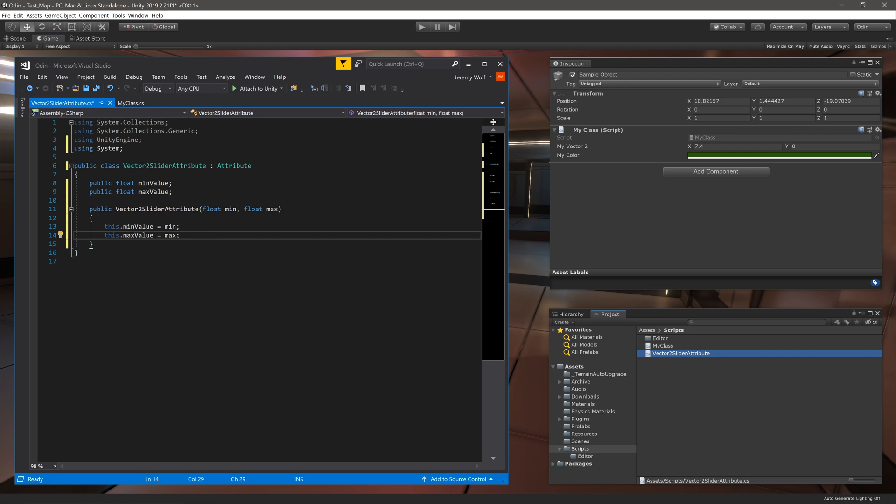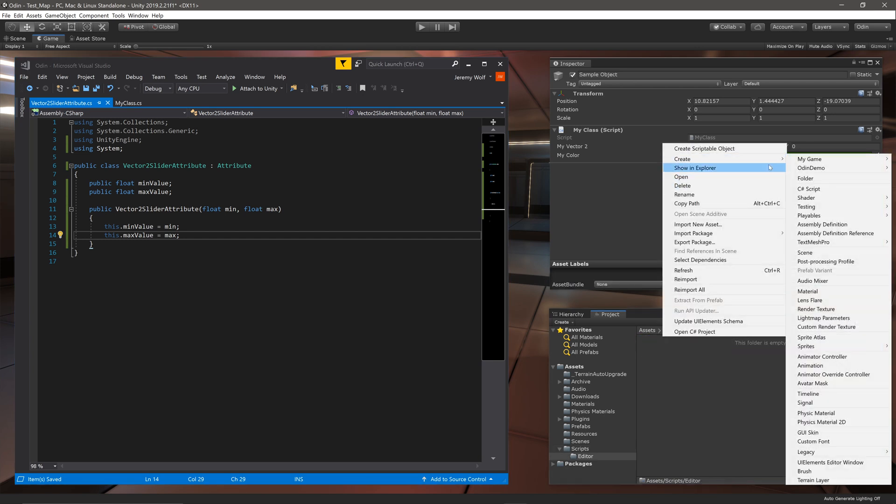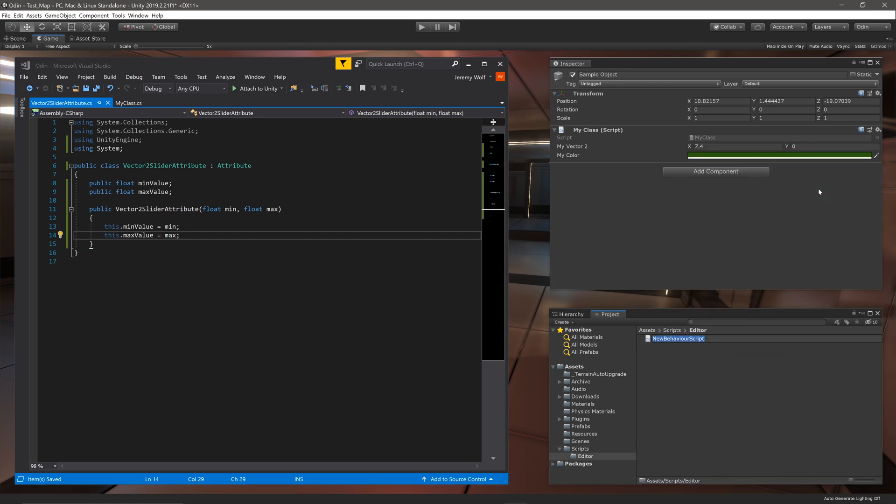The next step is to create the attribute drawer. The attribute drawer is its own class. This class will make use of Unity editor commands so I'm going to create a new script inside of an editor folder. This should prevent errors when creating a standalone build. I'll call the new script Vector2SliderAttributeDrawer.